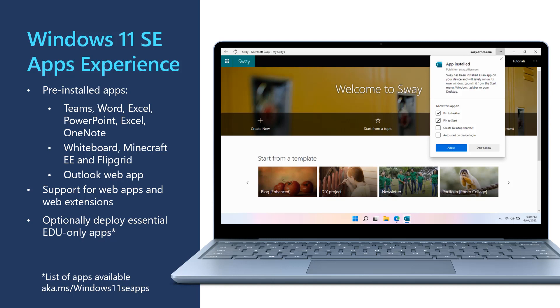Windows 11 SE supports installing websites as apps, sometimes called Progressive Web Apps or PWA. Browser extensions such as Microsoft Editor are also supported through the Edge or Chrome extension store.